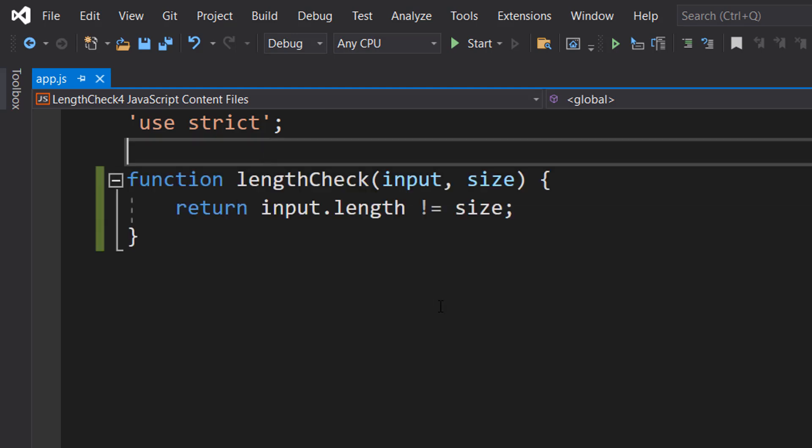Today we are going to be checking if the size of a string is not equal to a size. If the size is not equal to the specified size, it's true; otherwise, it's false.